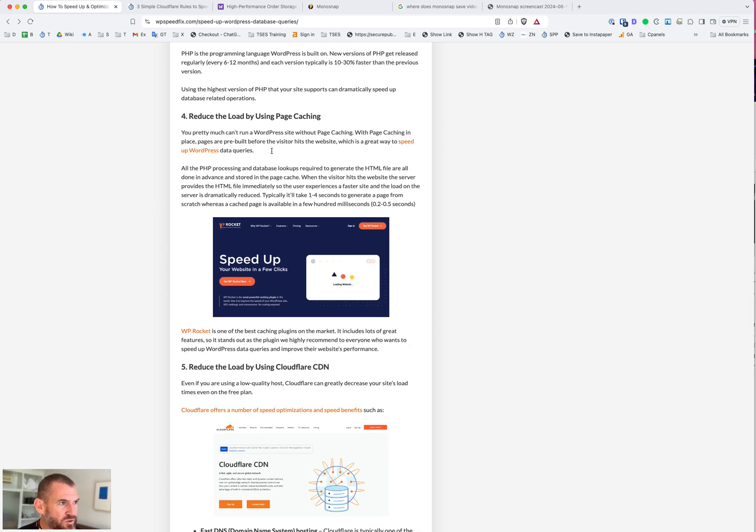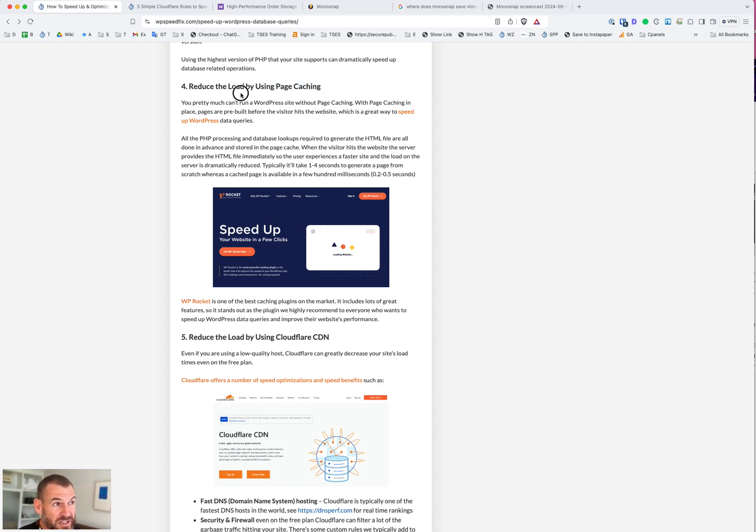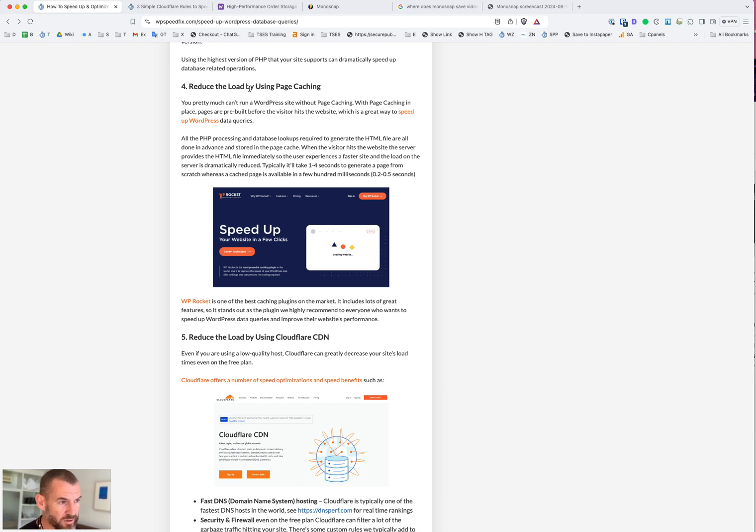These next two are all about reducing load and moving workload off the hosting. You're probably familiar with page caching. If you're not, then basically you need to have page caching to make WordPress go fast. What a page cache does is the pages are pre-built in advance. Before the visitor gets to the website, the page is already built. All the database lookups are done, the PHP processing is done, and the page is ready to go.